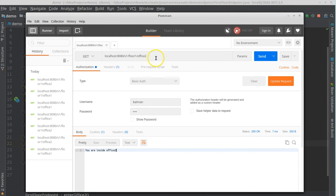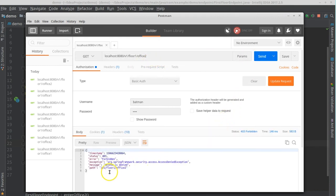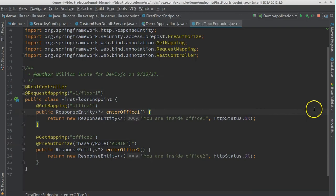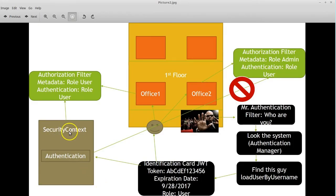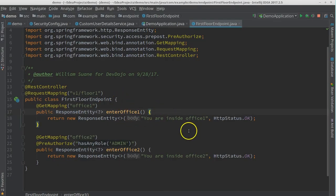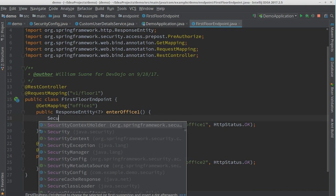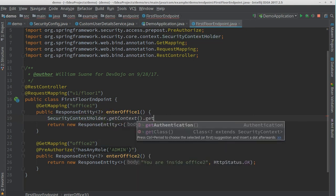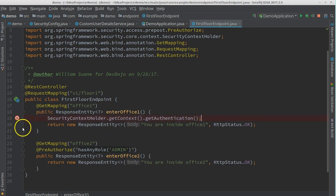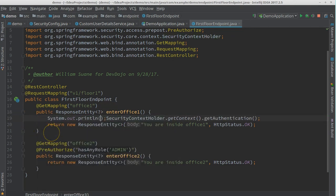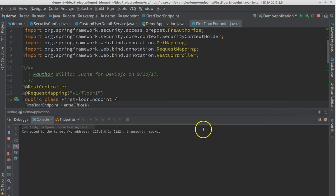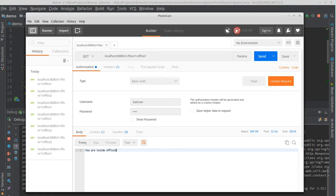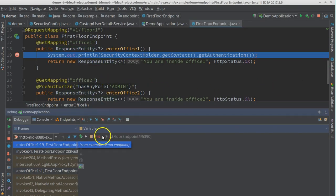For the @PreAuthorize annotation to work, we need another annotation in SecurityConfig: @EnableGlobalMethodSecurity(prePostEnabled = true). Without this, the annotation won't be evaluated. Let's reboot the server and execute. Now access to office two is denied for batman, who only has ROLE_USER. Trying office one also fails because of the floor-level role restriction — demonstrating that both method-level and URL-level security are working.